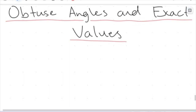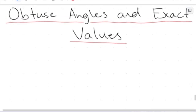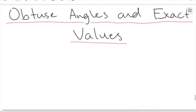Hi everyone, welcome to a new video. We're getting into some of the brand new content we're going to be addressing in year 10 trigonometry. This is the idea of obtuse angles and exact values.